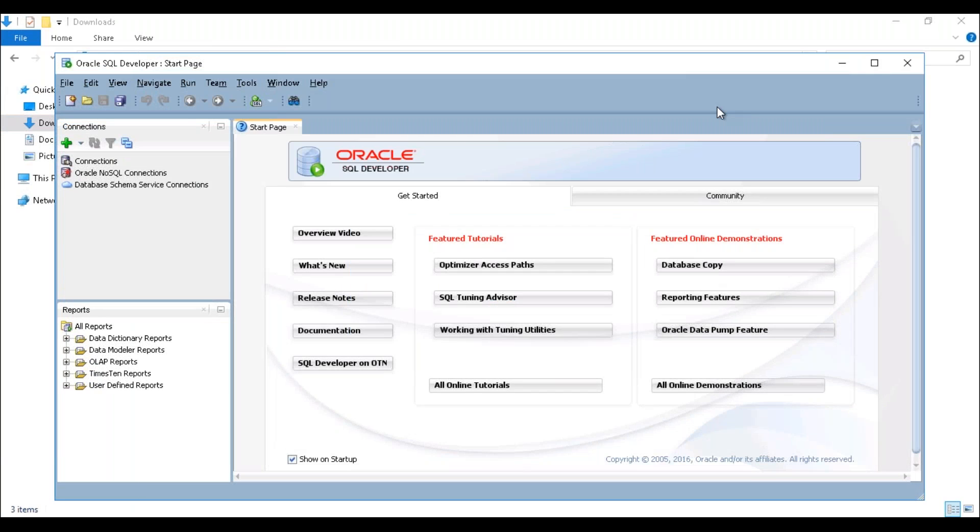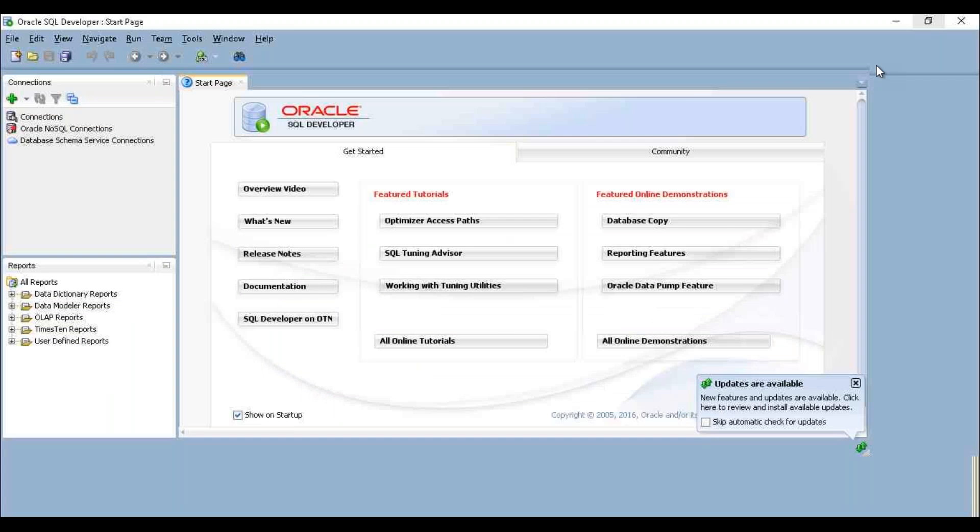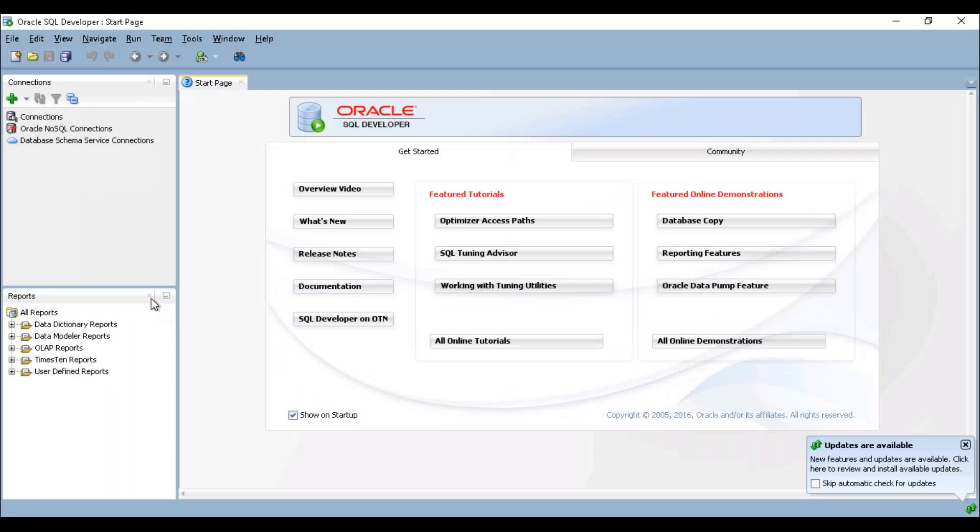This is my SQL Developer where we are going to write our queries. Here we are going to create a connection. First, I'm going to create my administration connection for the very first time, so just click the plus here.